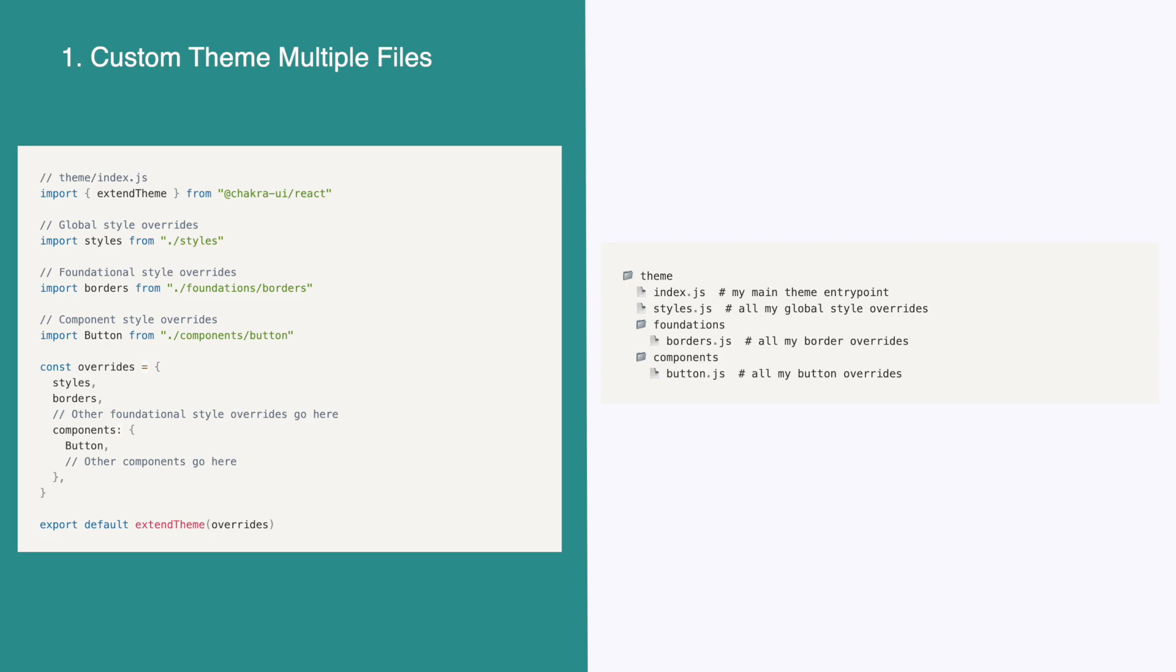You'll notice we are importing a few other files. styles.js will be all of our custom style overrides. For example, colors, fonts, etc. The foundations folder will hold our foundational style overrides, and the components folder will hold all of our component style overrides. By splitting it up like this, we can create a project that is scalable friendly.